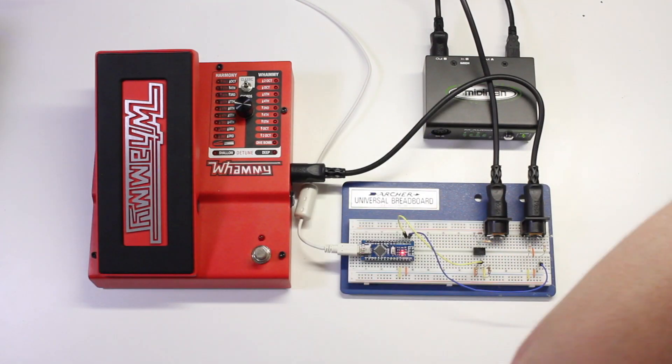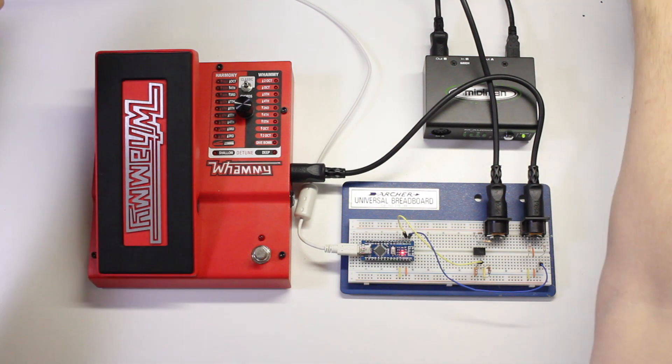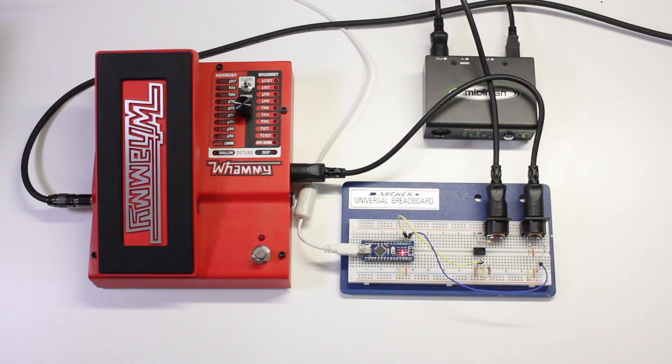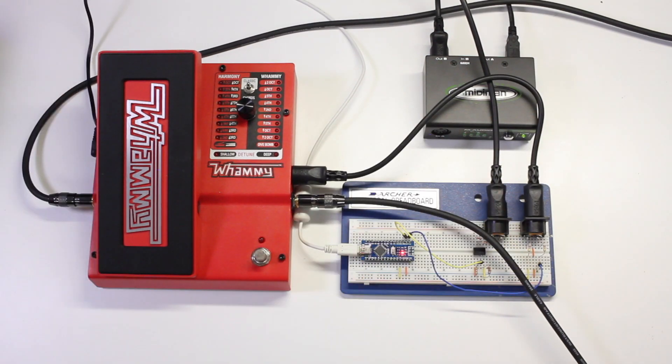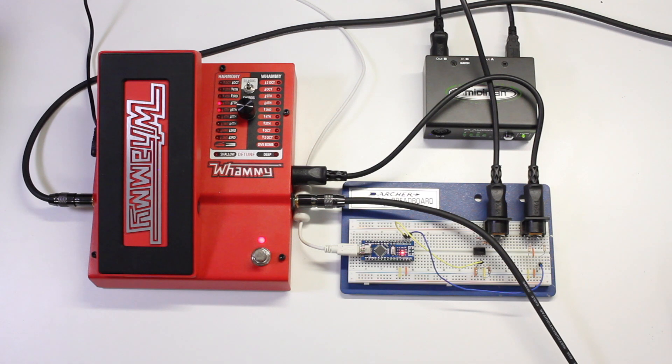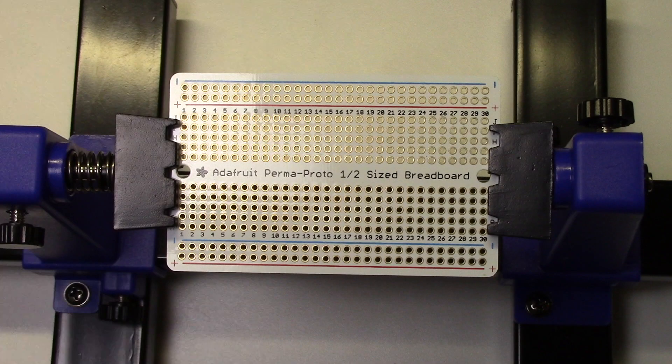For our permanent version we're going to use an Adafruit Perma-Proto half-size breadboard. Before you start, make sure you visit notesandvolts.com for a full parts list, schematics, and a handy visual build guide.